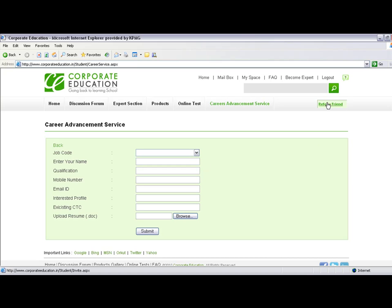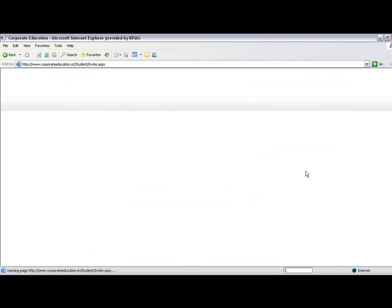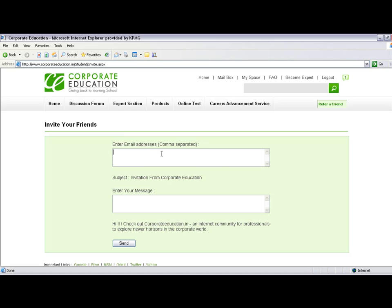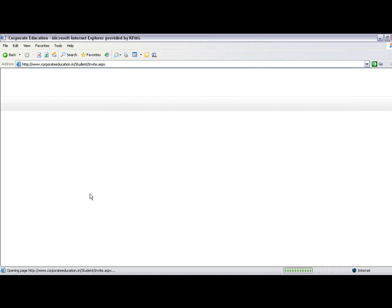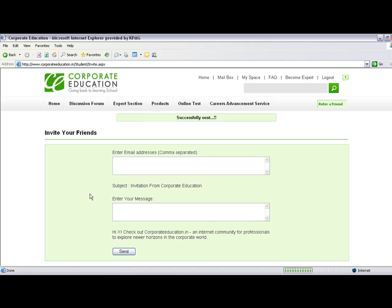If you want to build a community, you can refer friends. Enter their email addresses, such as xyz@gmail.com. To add multiple users, separate emails with commas, like abc@yahoo.com. Then enter your message—'Hey, check this out'—and send it. The messages will be successfully sent.